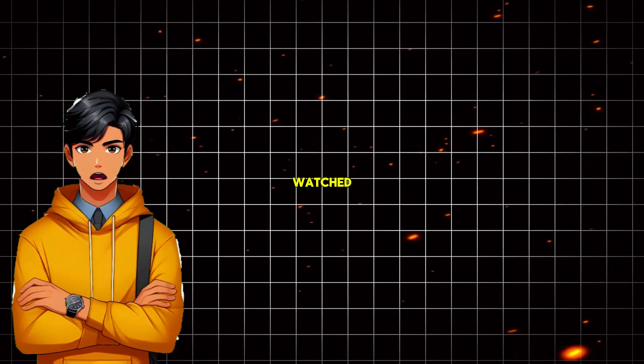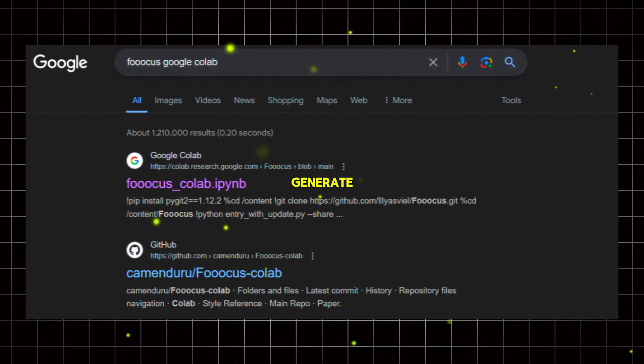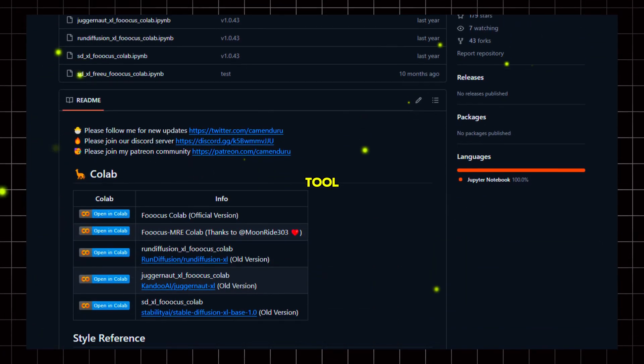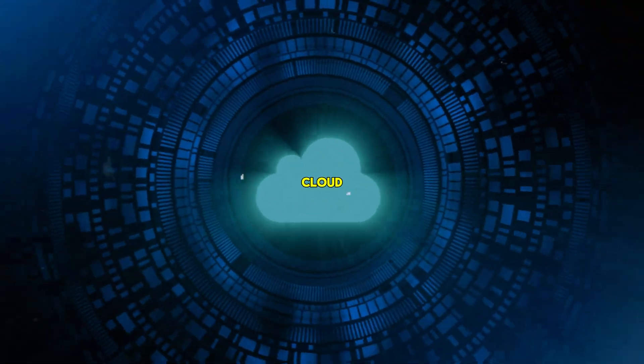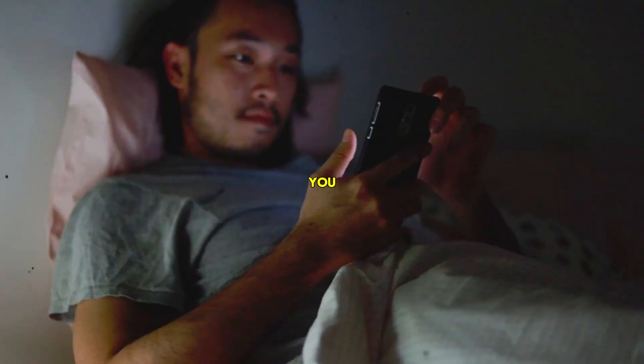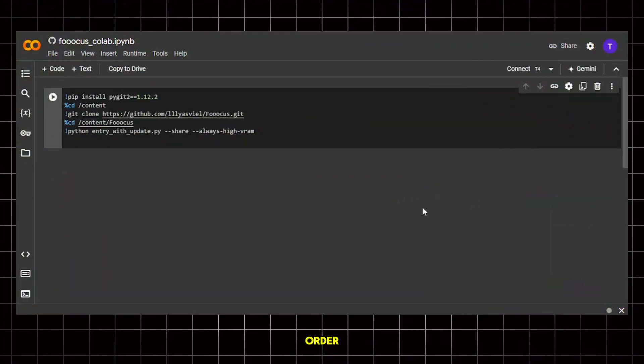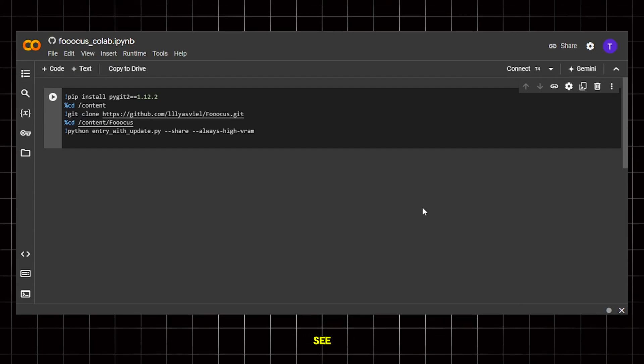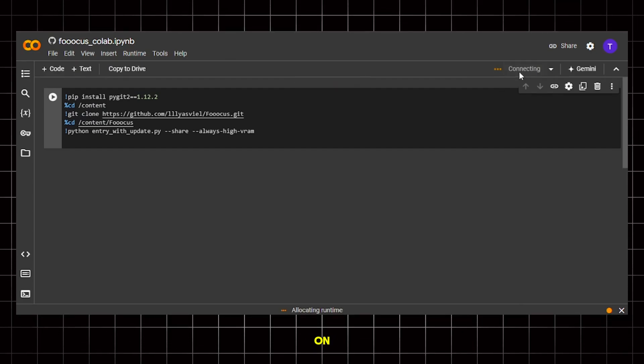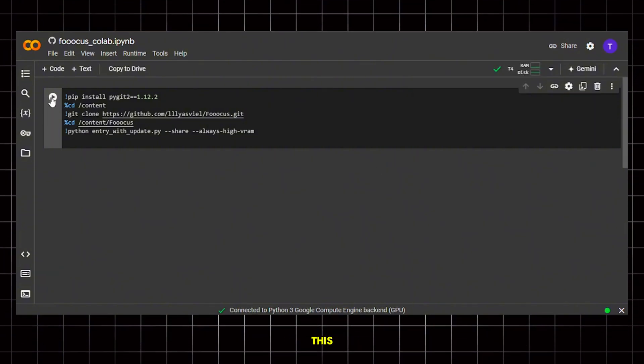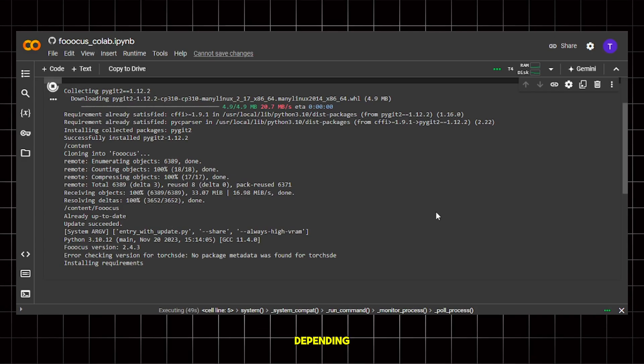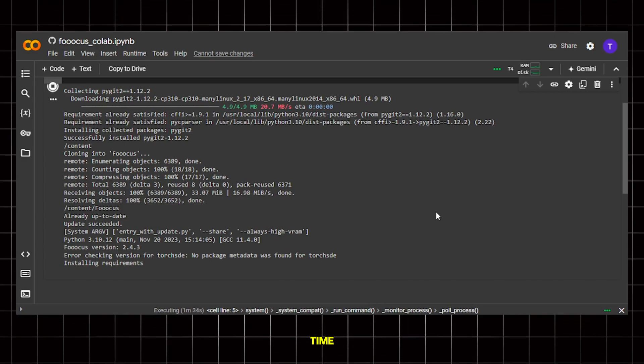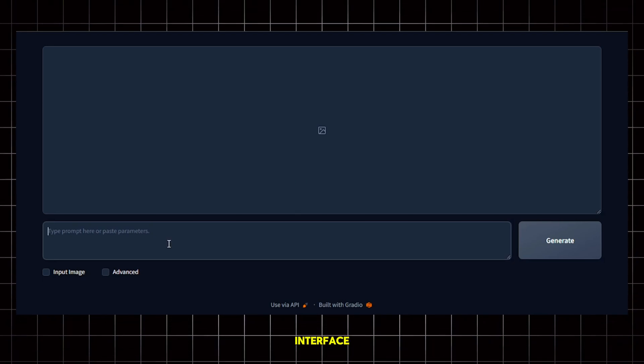Now for those who haven't watched my previous video, we will use a tool called Focus to generate the images. It's a Google Colab tool based on Stable Diffusion and the best part is it's completely free and cloud-based. That means you don't need any high-end PC for this. You can even use it on mobile phones. In order to open it, simply click on the link provided in the description and you will see an interface like this. From here, click on the connect button to connect it to the GPU and once it's connected, click on this play button to execute the code. It will take a bit of time depending on your internet speed and after some time, you will get this Gradio link. Click on it and it will take you to the main interface.